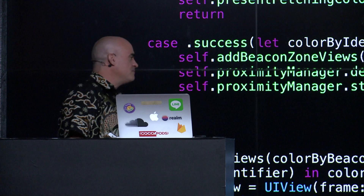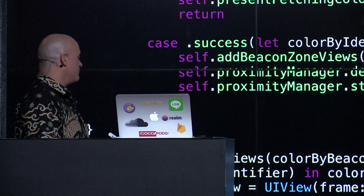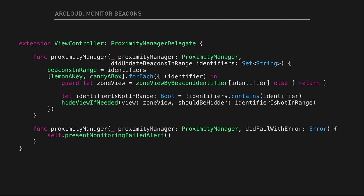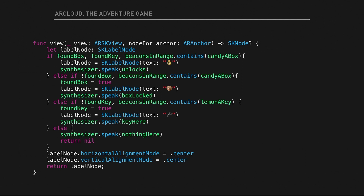The game logic: if you found a key and found the box and tap it, you create a treasure node. If you haven't found the box but you're in range of the box beacon, you create a locked box. If you haven't found the key and you're in range of the key beacon, you create a key. Otherwise you see nothing. The world's simplest adventure game.